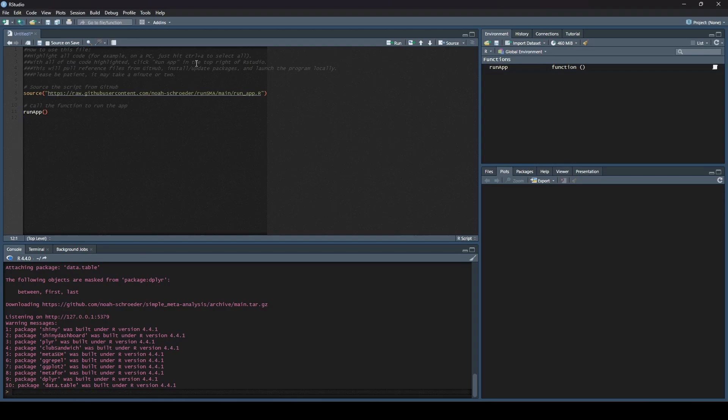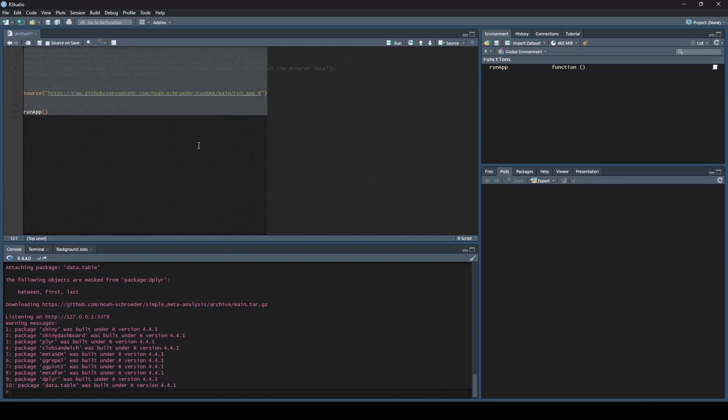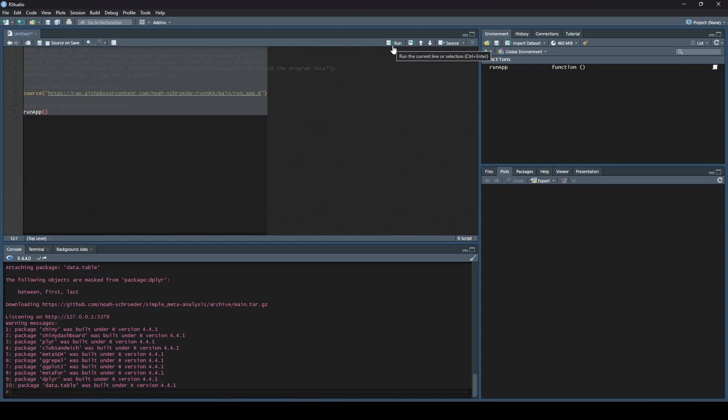First, highlight all of the code. All we do is hit Control-A because I'm on a PC. Then all I have to do is click Run App, and it says what's going to happen. It is going to refer back to GitHub and look at my Run App function. What that does is tells RStudio that it needs to install packages that simple meta-analysis needs to run. If the packages are already there, then it doesn't install them again. It might update them, but it doesn't install them again. Then it's going to load those packages you just installed, and then it's going to launch simple meta-analysis. So let's see what that looks like.